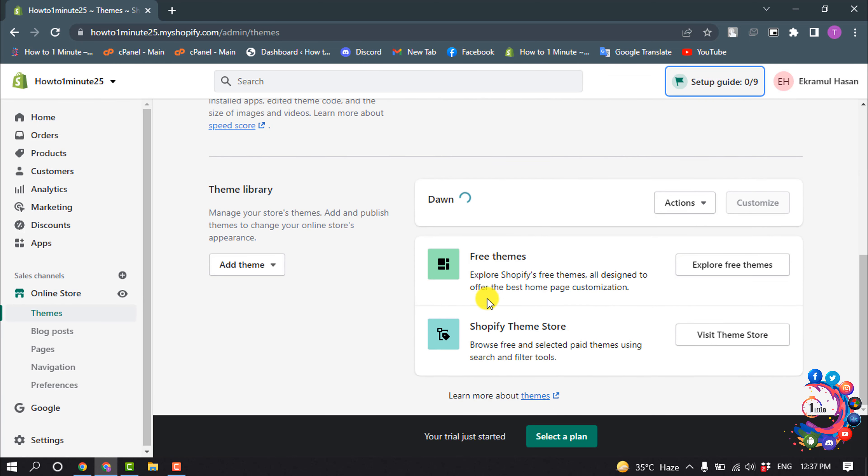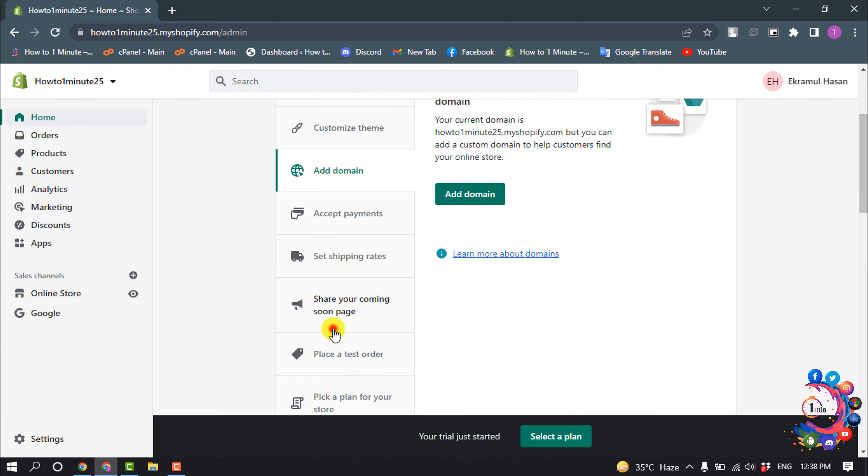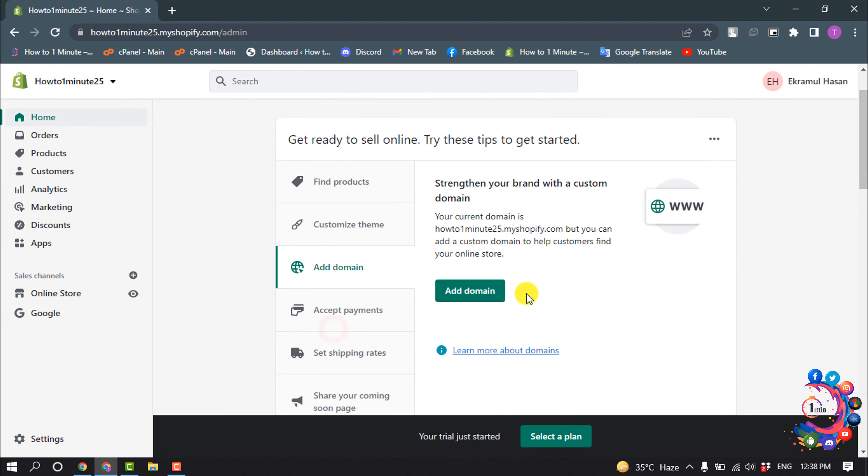You can click on explore free themes and from here you can use anything for your store. Now open home again and click on add domain. If you have any domain, you can add it here.